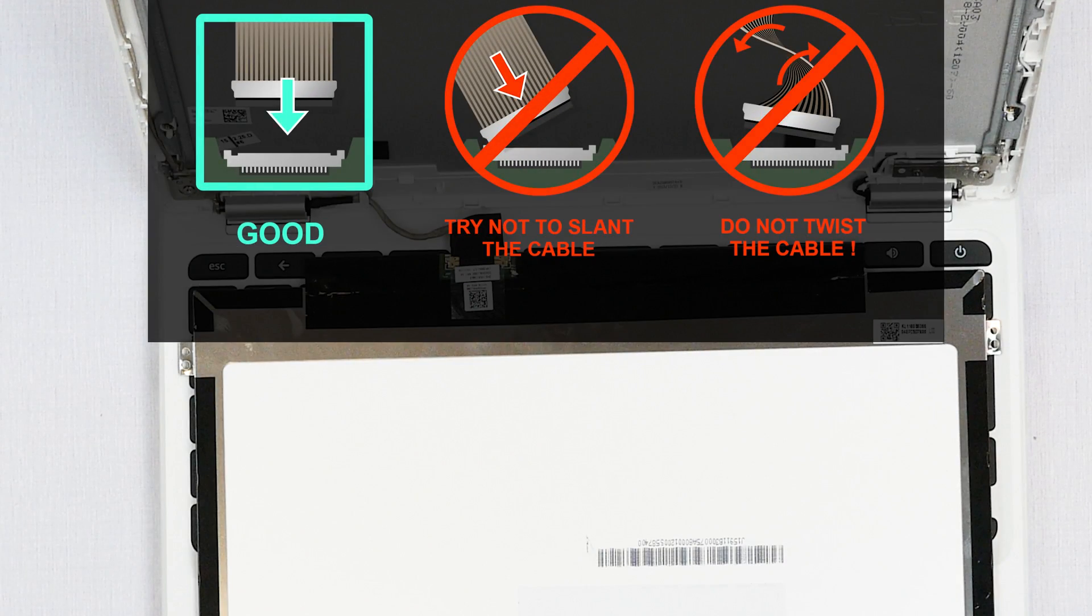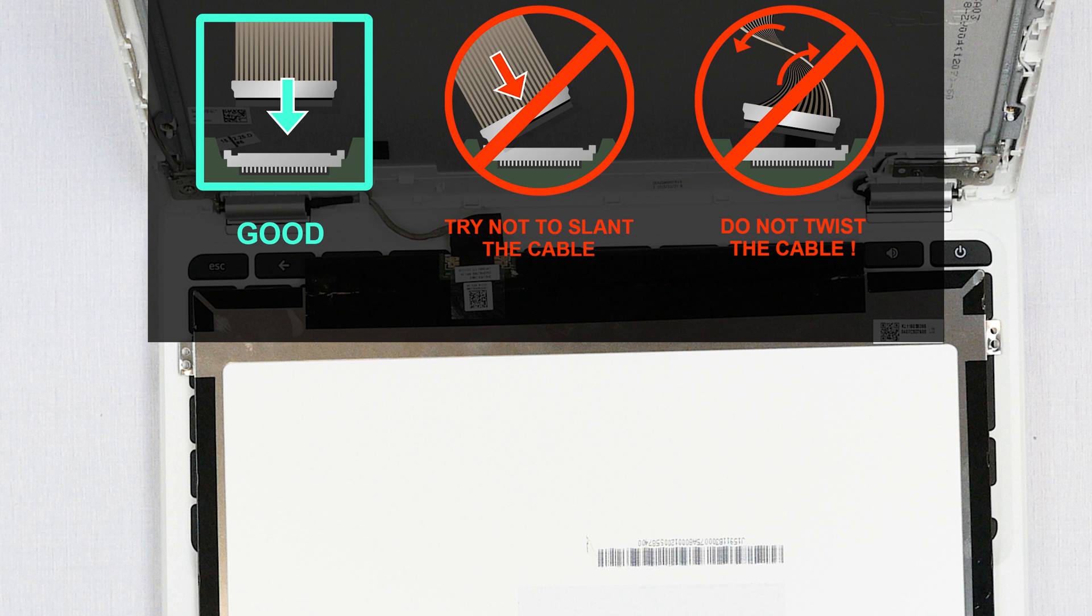It is very important not to force any connectors. All connectors are very fragile.